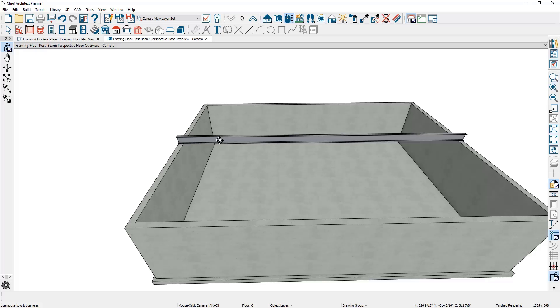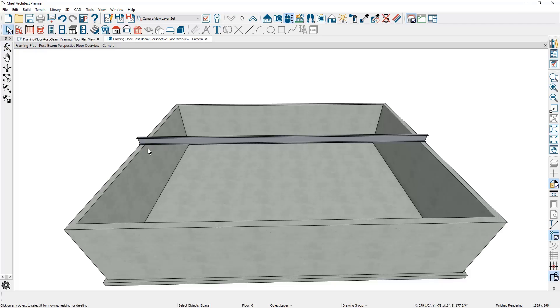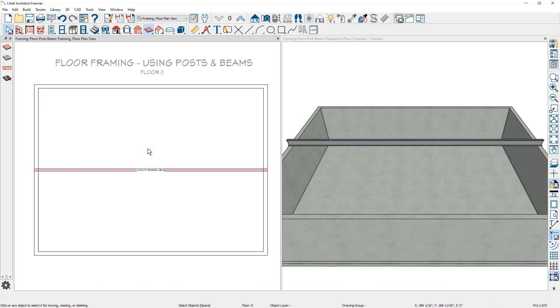I'm going to make a copy of this beam and set it to be below or underneath the joists. We'll also change the material from an I beam to a glue lam. Let me tile my screens by pressing shift F6 on the keyboard. One way to create the beam would be to draw it.